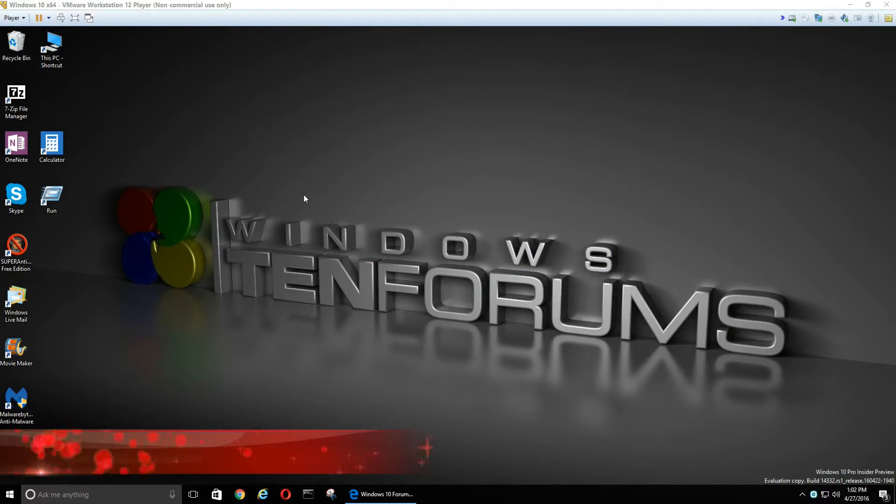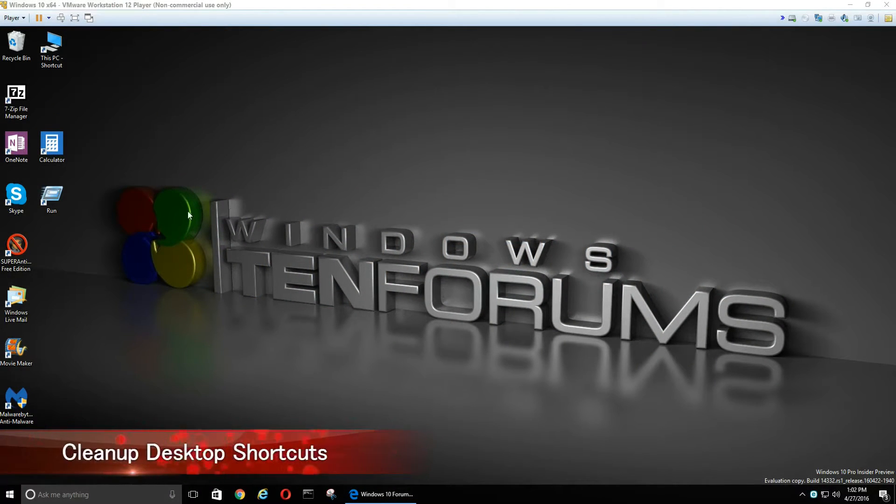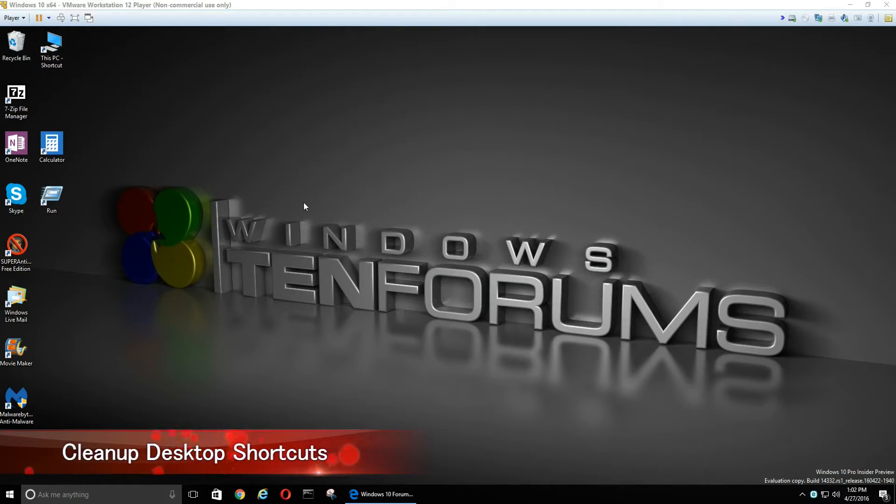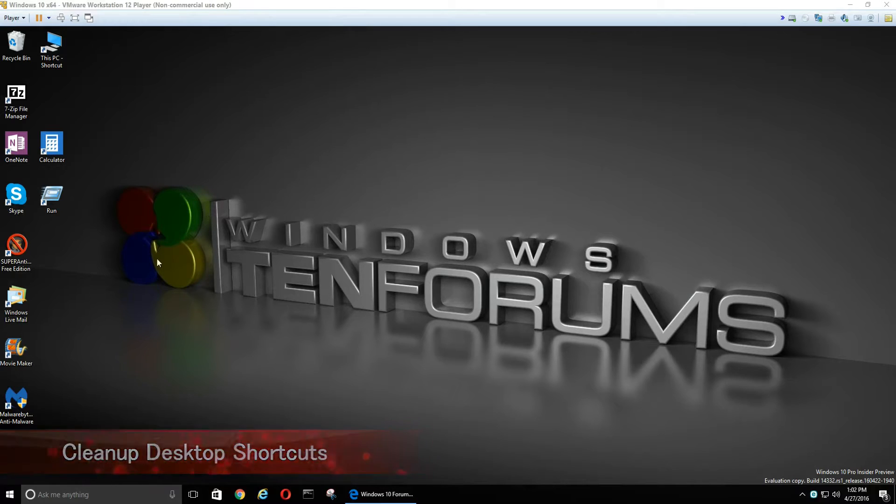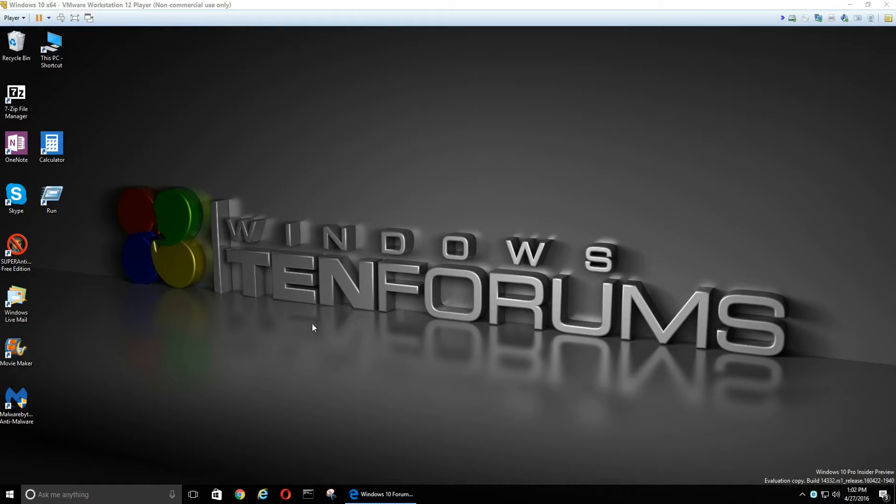This video will show how to clean up our desktop shortcuts. I like to work from my desktop and I like all my shortcuts available, but I don't like a cluttered desktop.